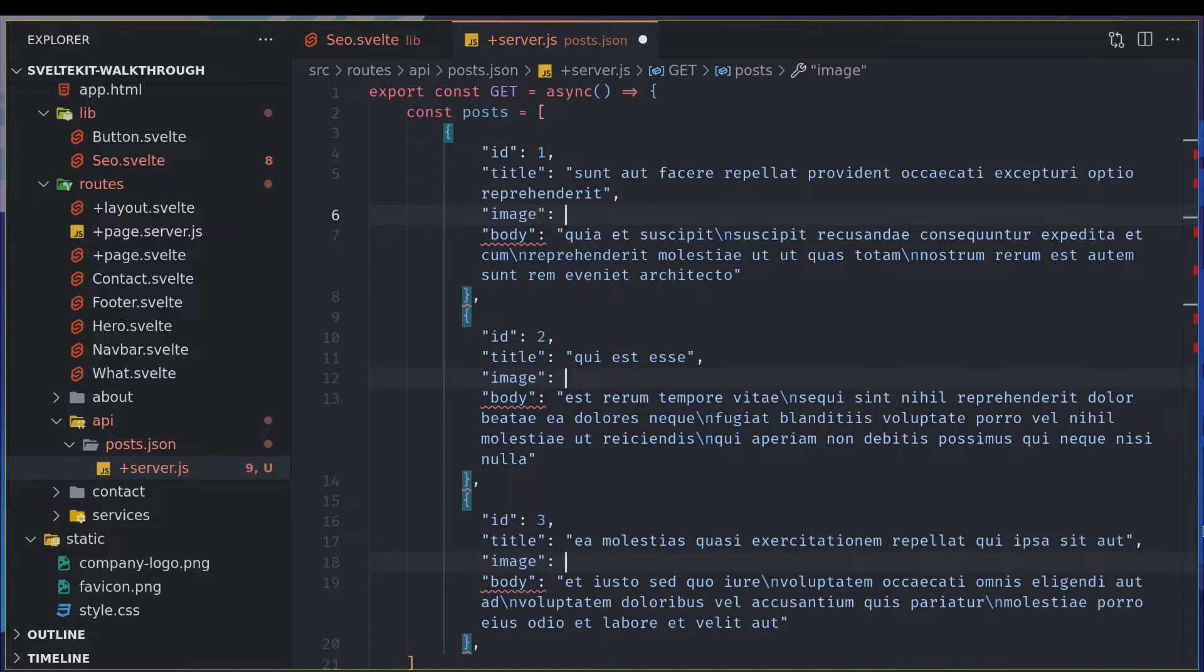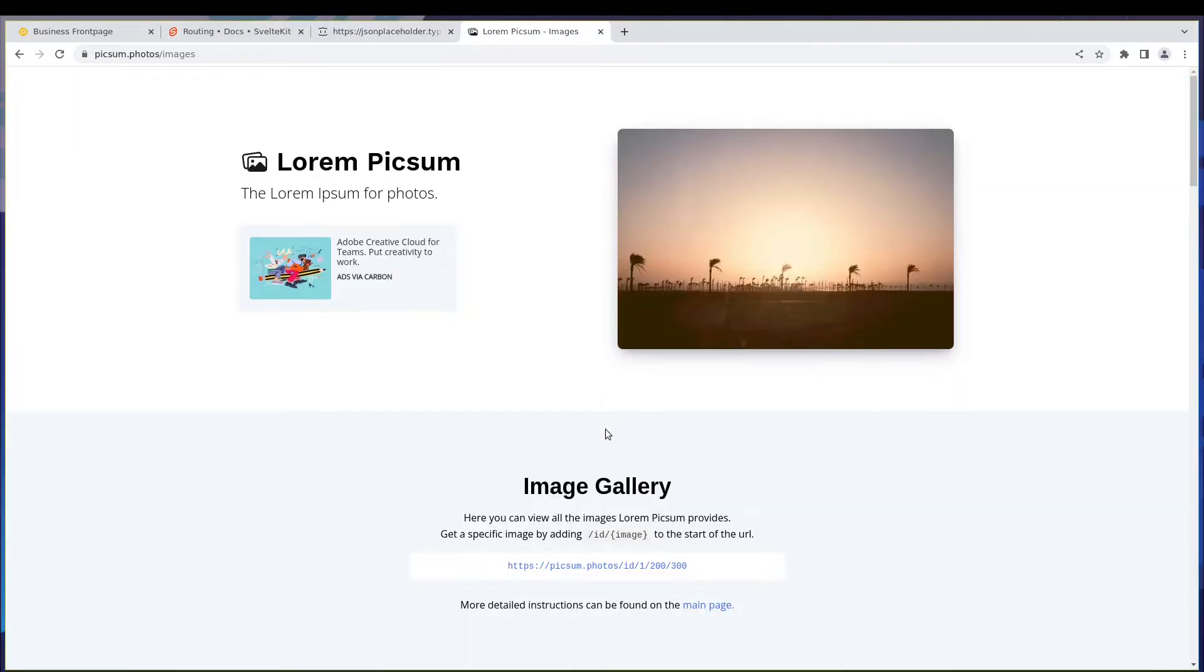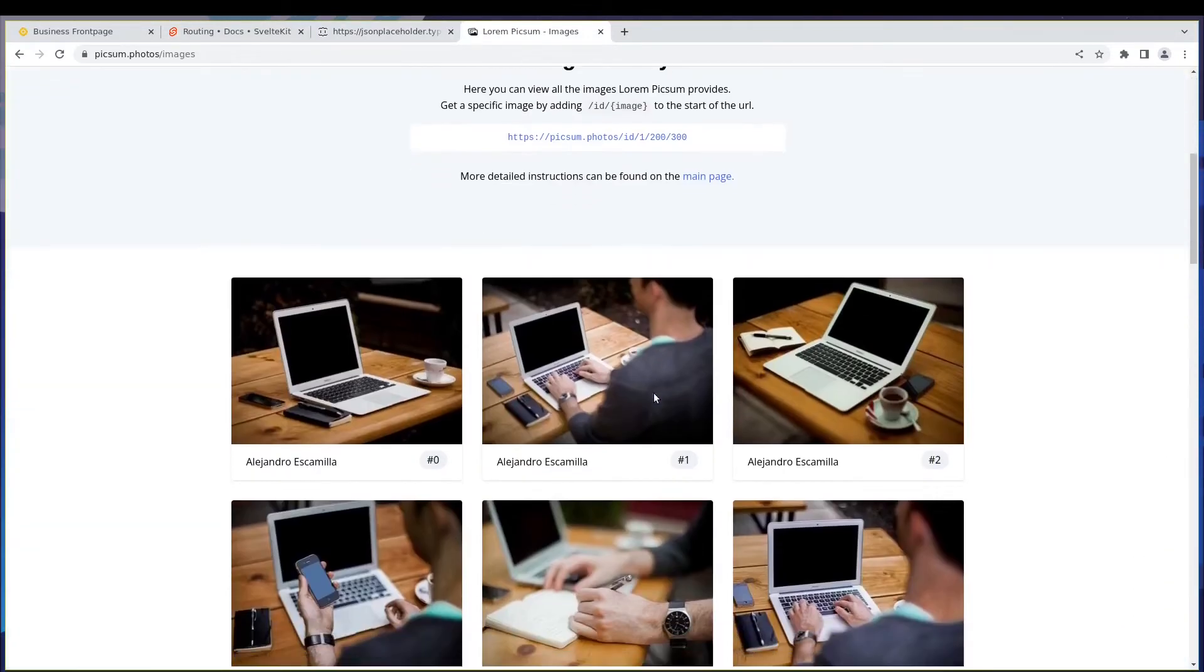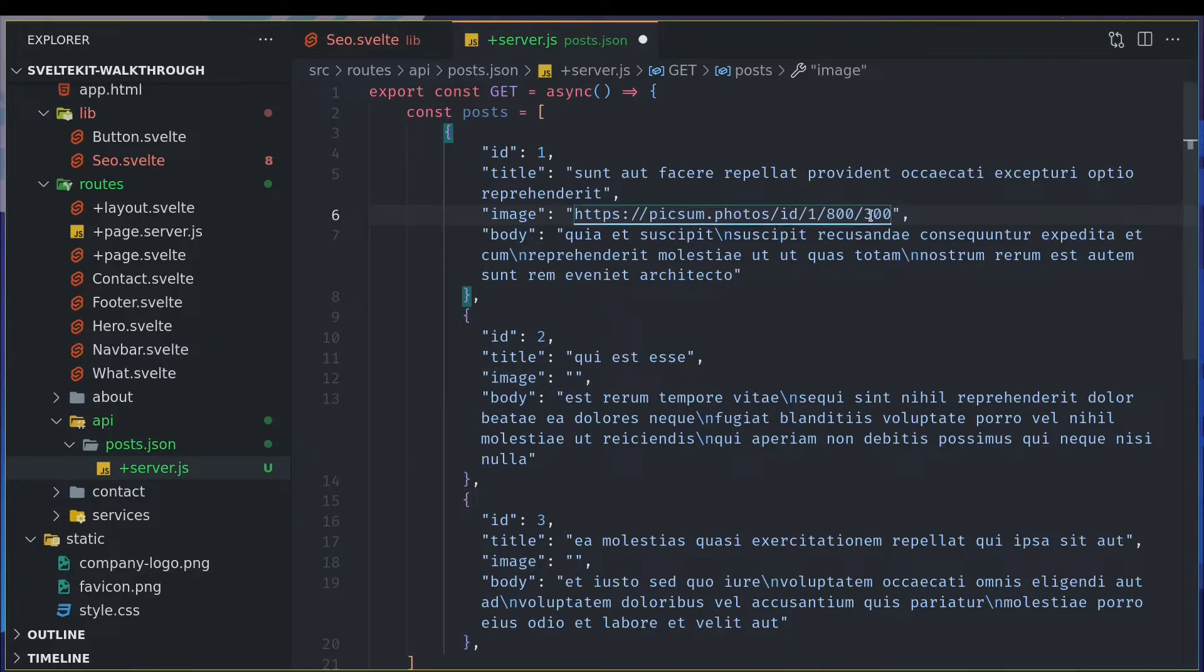Now I'll go to this Pexels and I'll pick some images. So this is how you do it. I mean this URL itself is enough but I want a width of 800, height of 400 maybe or 500.